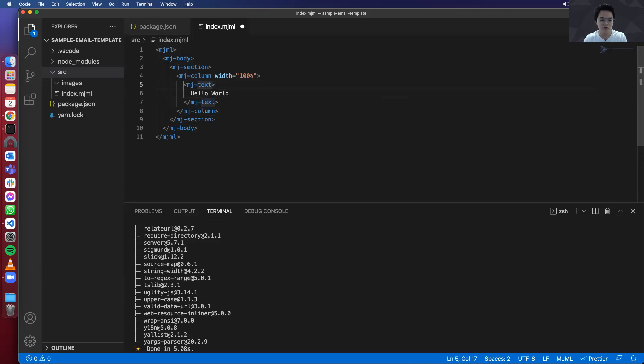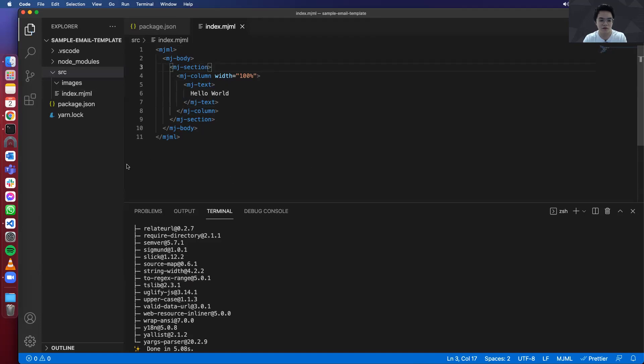Now let's just put hello world over here. So imagine you have added space over here accidentally. When you press save, it will automatically format and beautify your code. So that's one of the features of mjml extension.